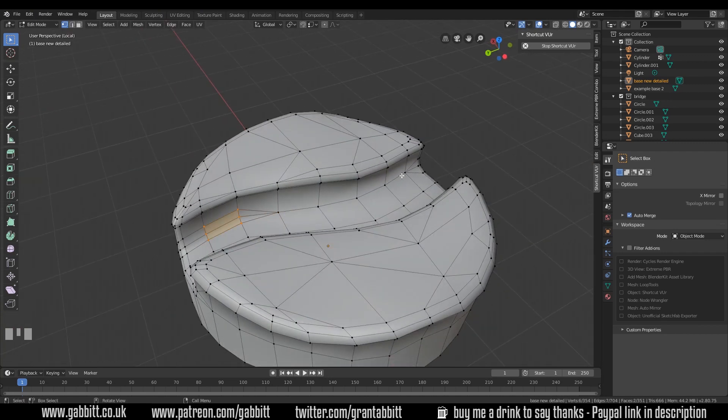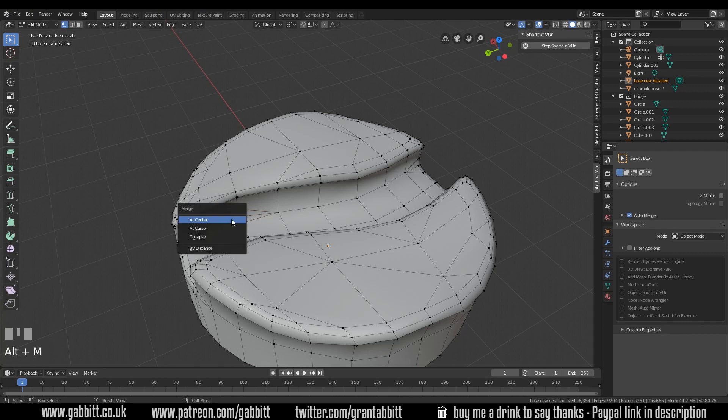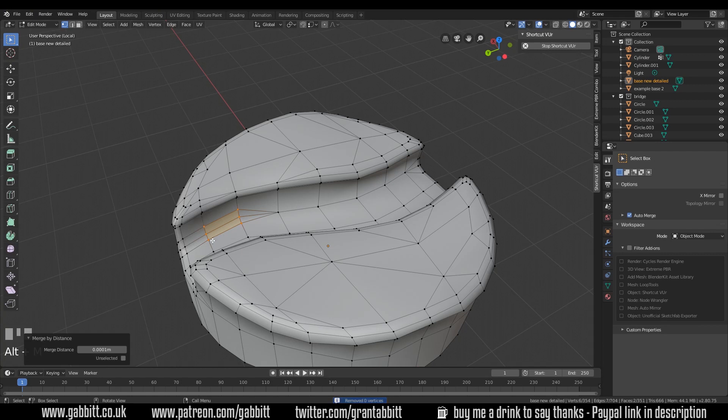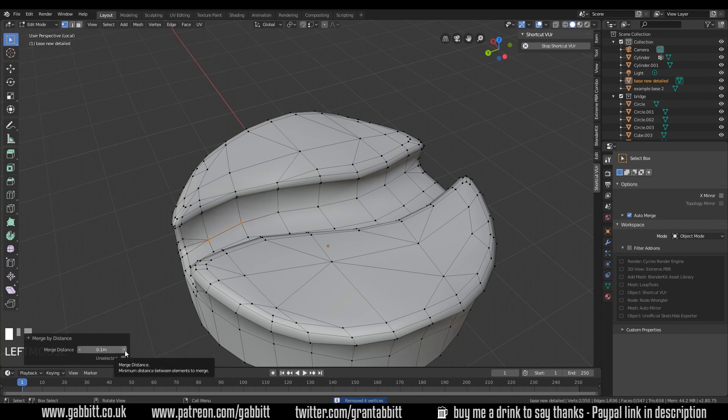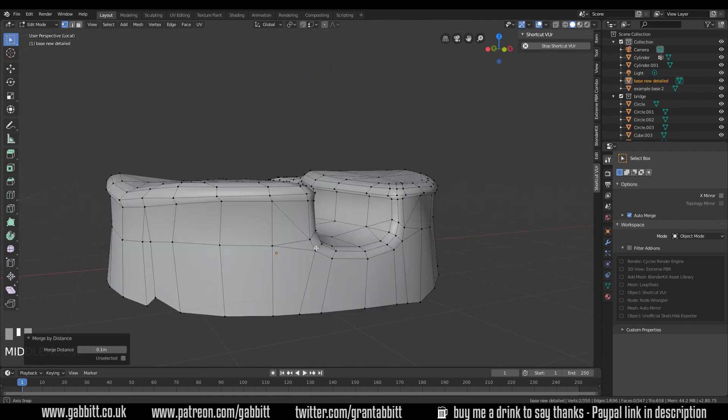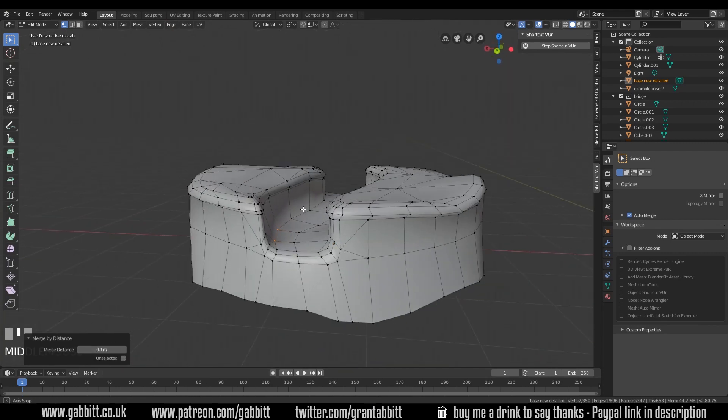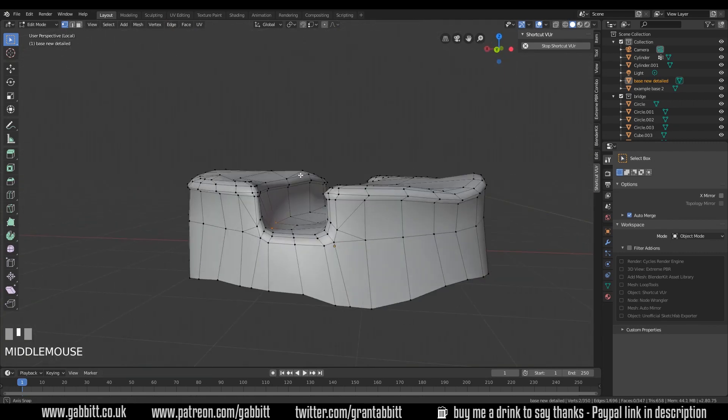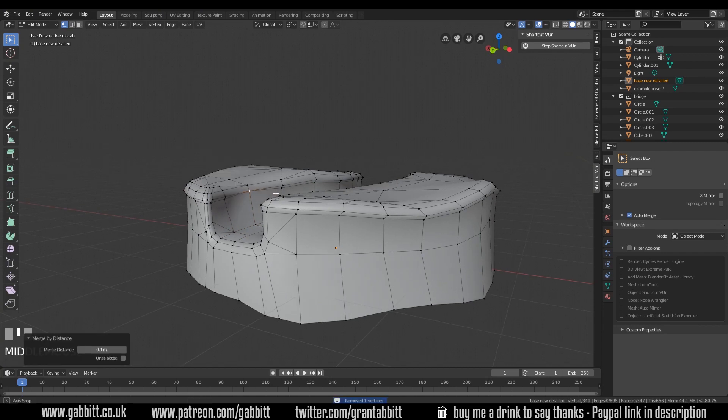Actually what you can do as well if you've got a long row which I should have done with this is select all those vertices and Alt-M is another merge option. So you can do it by distance and these are all closer to each other so if I slowly bring up the distance you can see them sort of pulling into each other. And you can see the count of how many is removed down the bottom there. So if you've got a long line and they're relatively close to each other you can merge by distance.